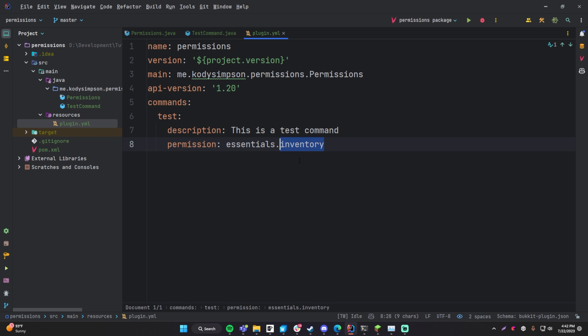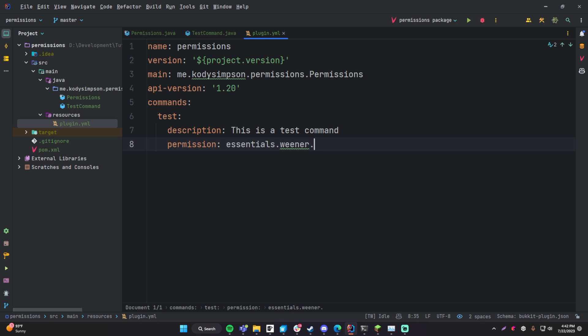Another example would be essentials.star, which is a wildcard meaning it gives you a bunch of permissions under that group. You can define this however you want — you can have like essentials.wiener.star or anything you want. But the convention is to keep it simple: plugin name dot what the permission is for.